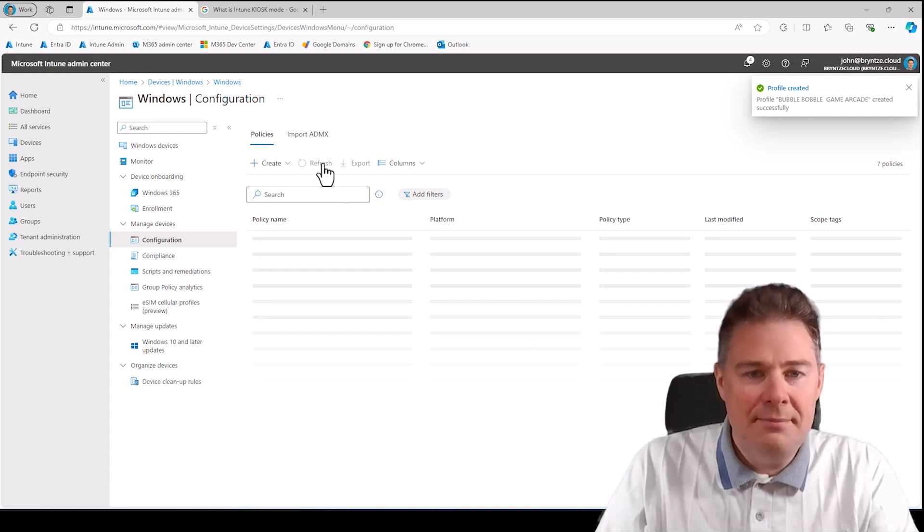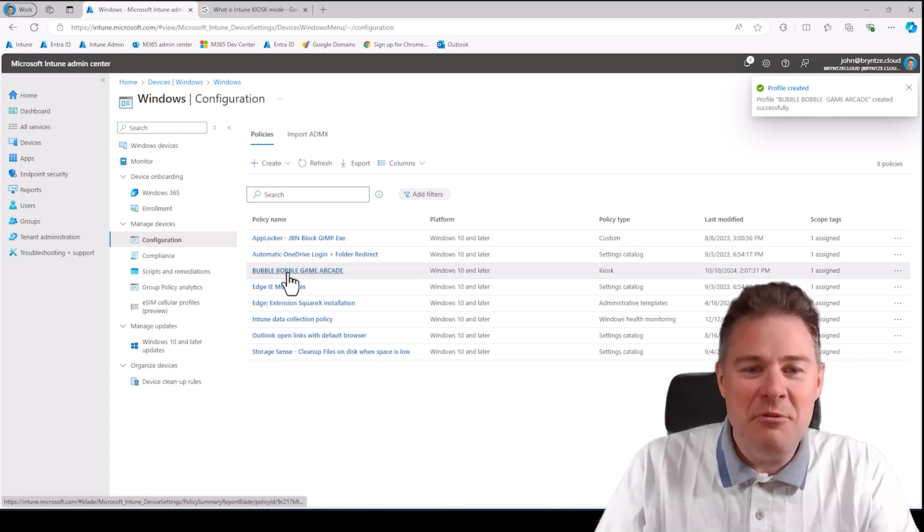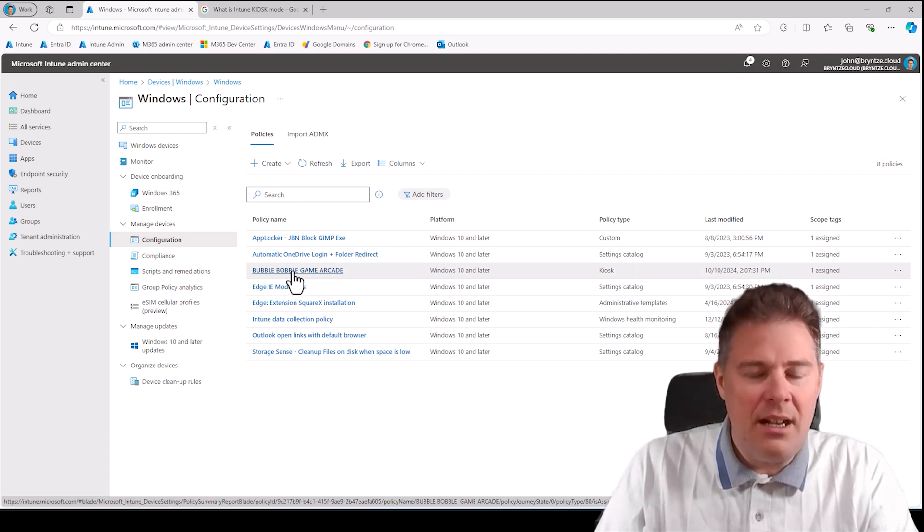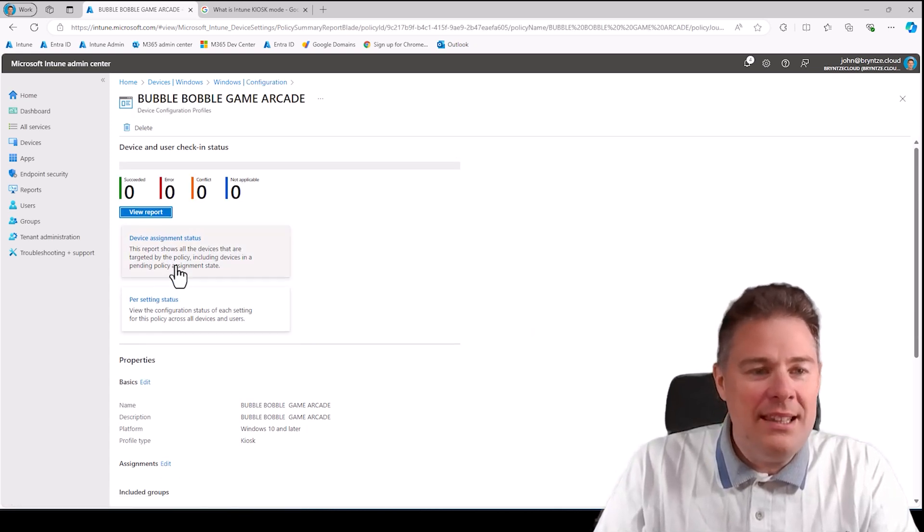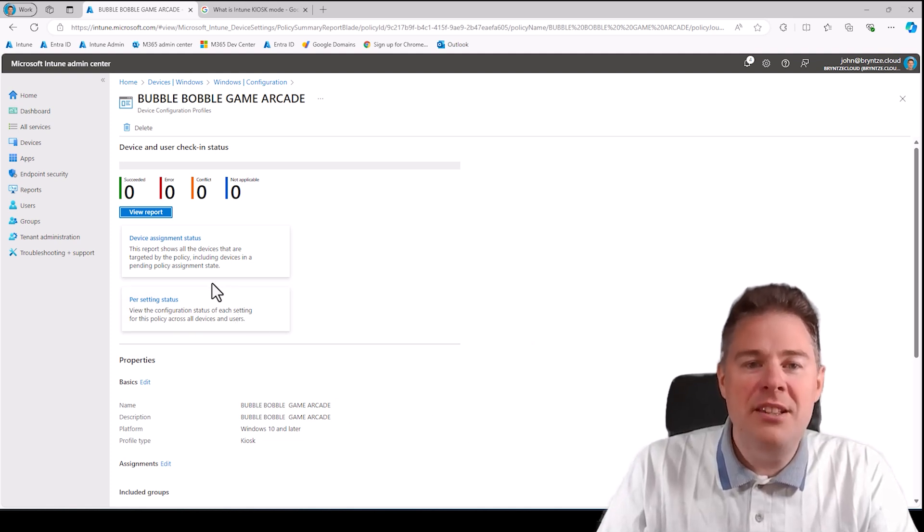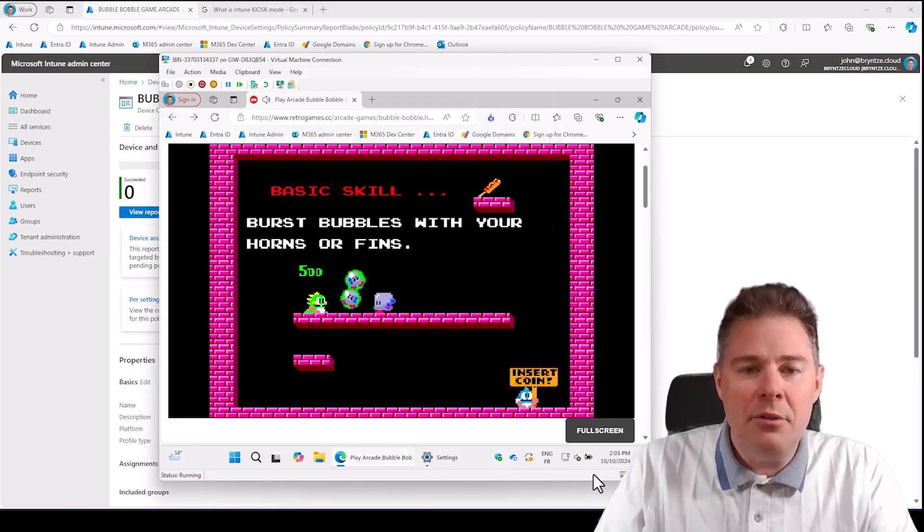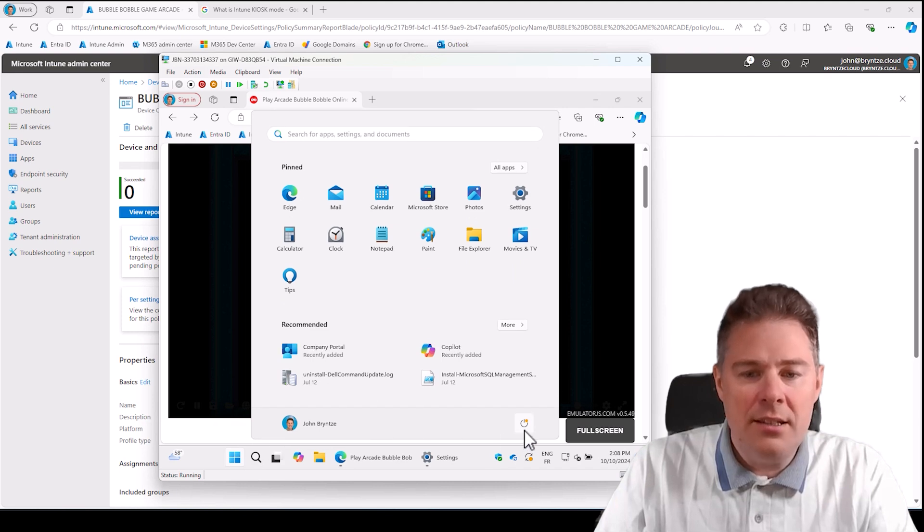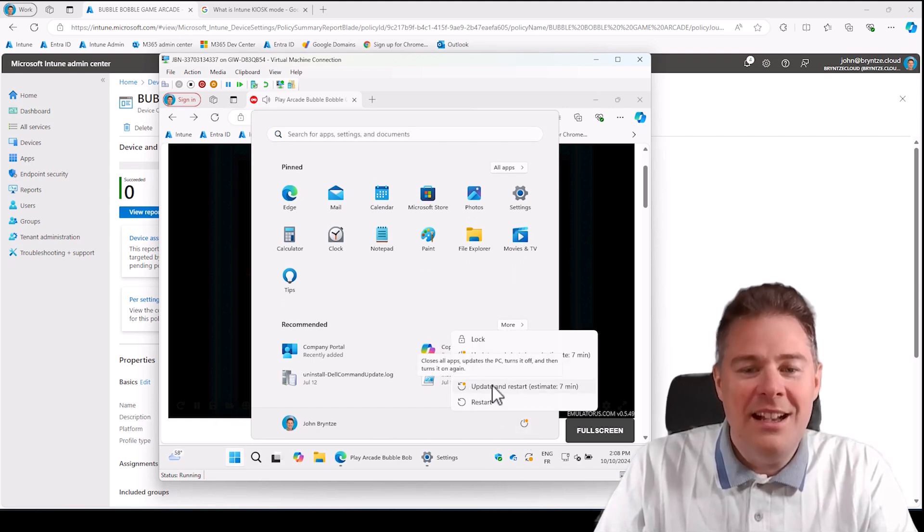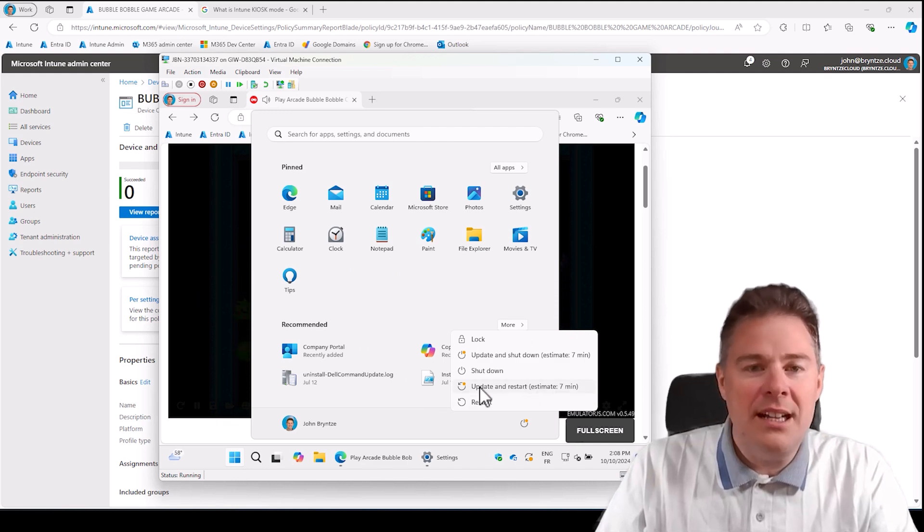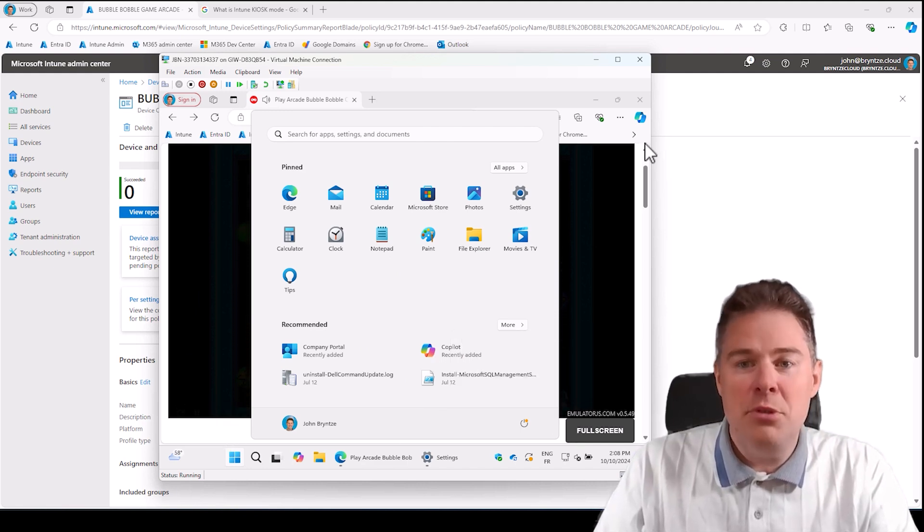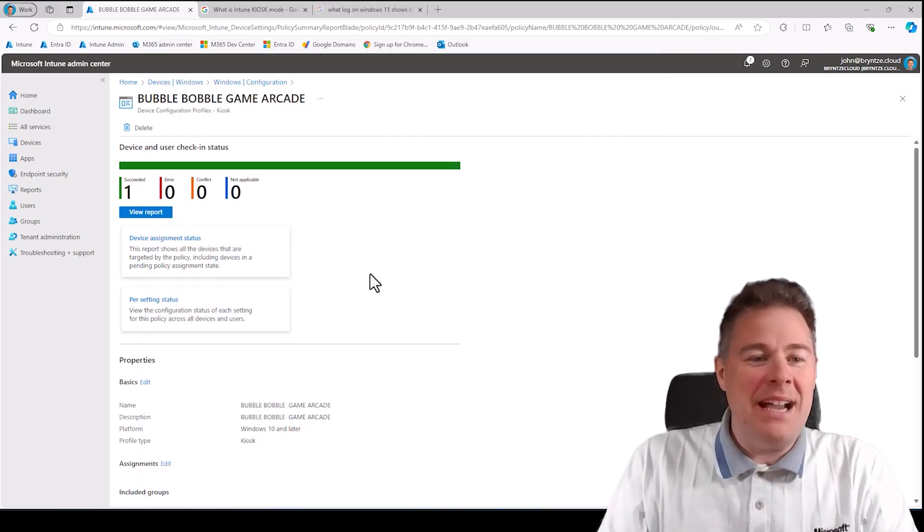So let's create our Bubble Bubble game arcade. That one is created. Now comes the waiting game. I don't think it's spelled like that, but it doesn't matter. Now we just have to wait for it to be assigned to my device. I'm going to pause the video and come back once this has been assigned.